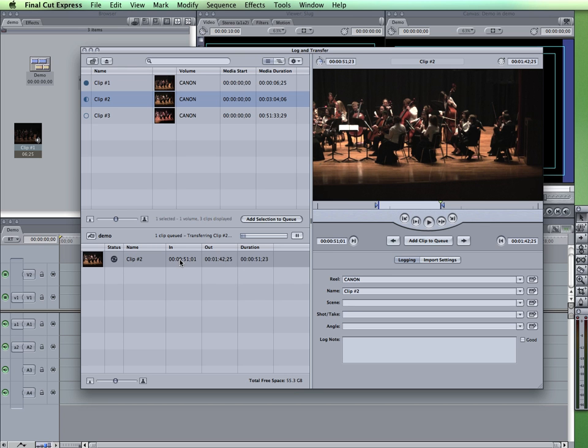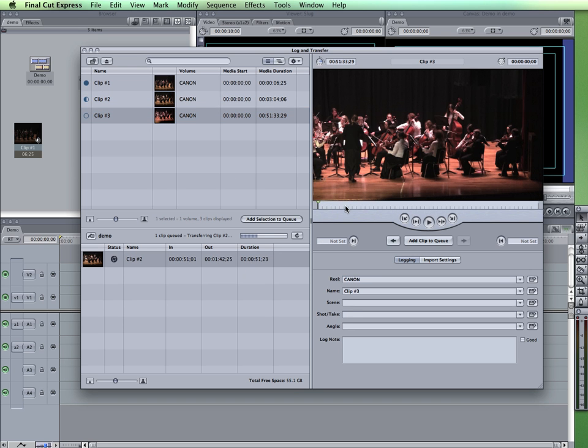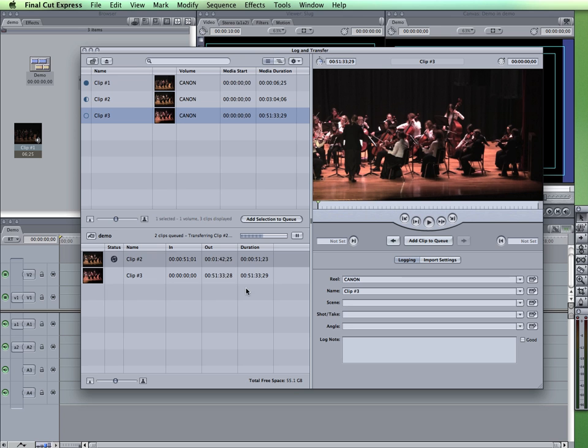It gives me the in point, the out point, it gives me the duration. And you can see that it's going to go through and download that. Now on some computers it may be a little slow while you're working. So if you want, you can pause that. You can then go to another clip, pick whatever you want. Let's say I'm going to add that entire clip to the queue. And then when I'm ready, I can simply restart the transfer. So it'll continue from where it left off.